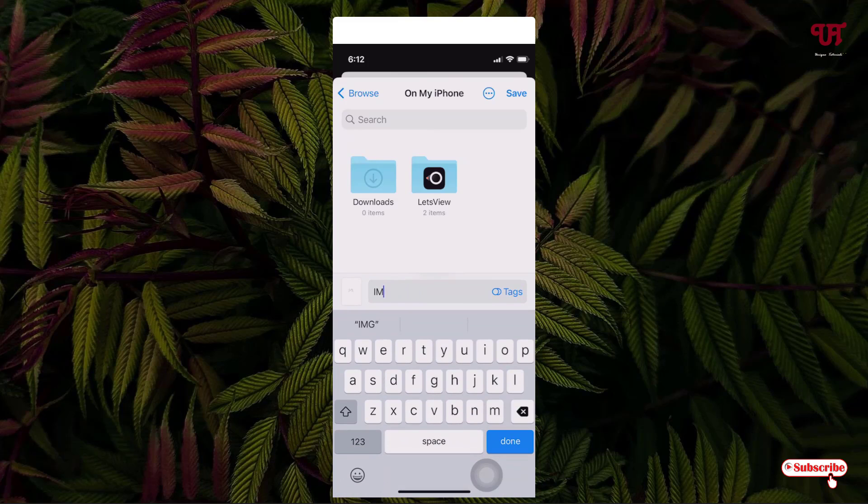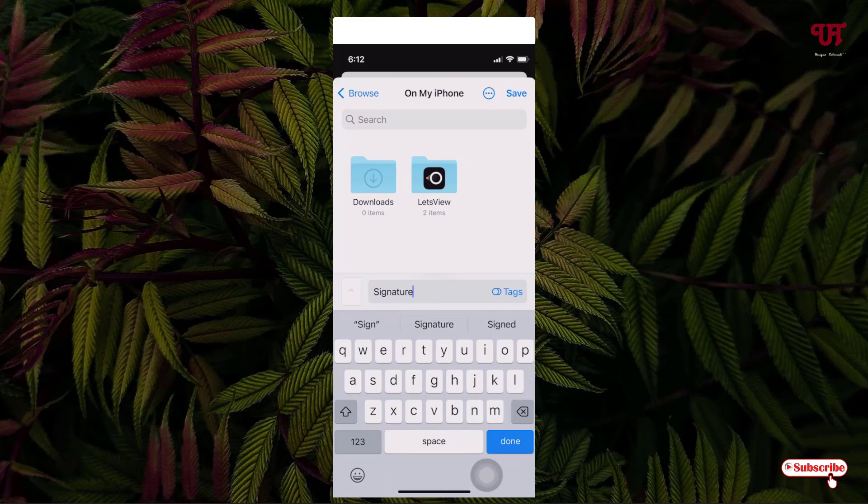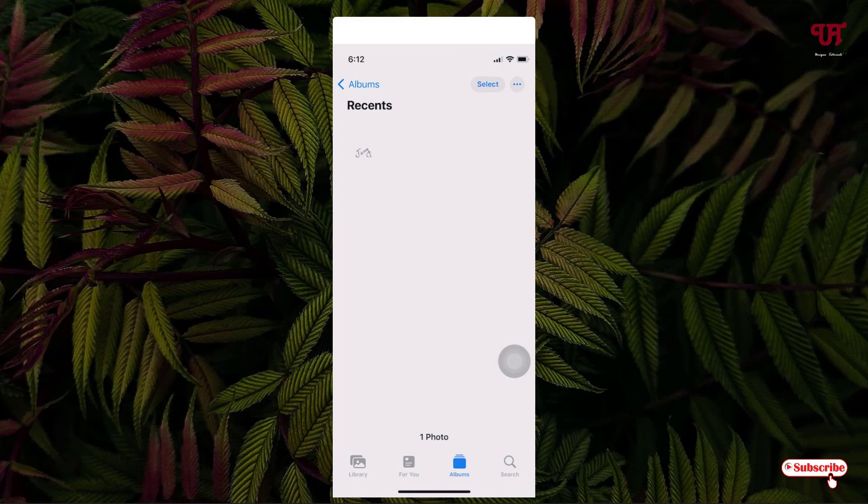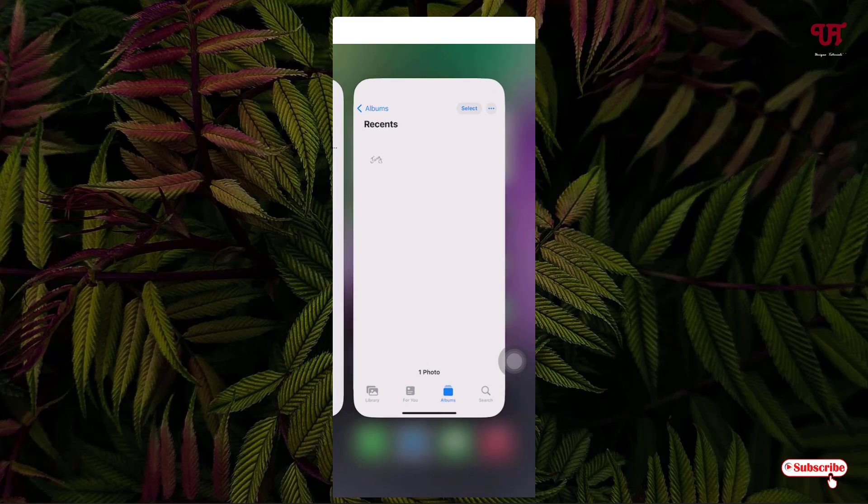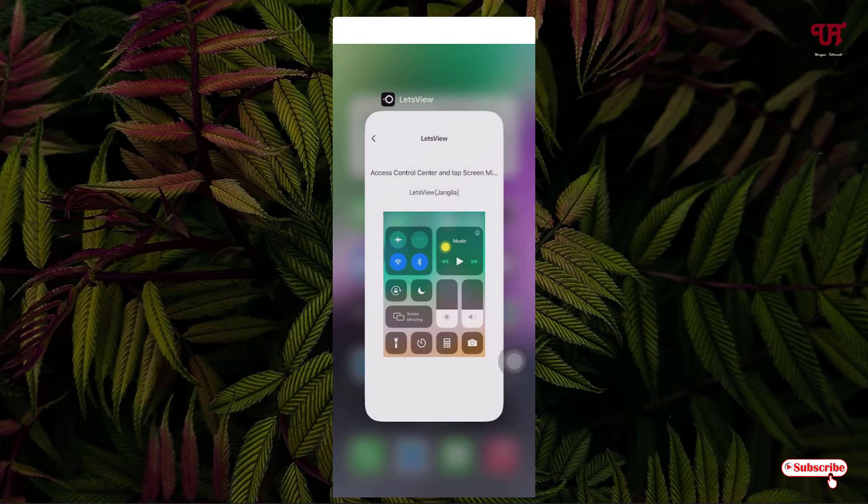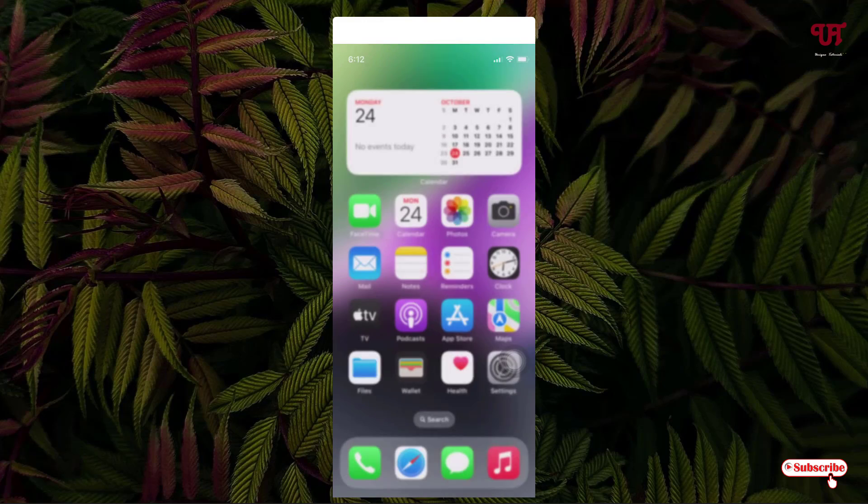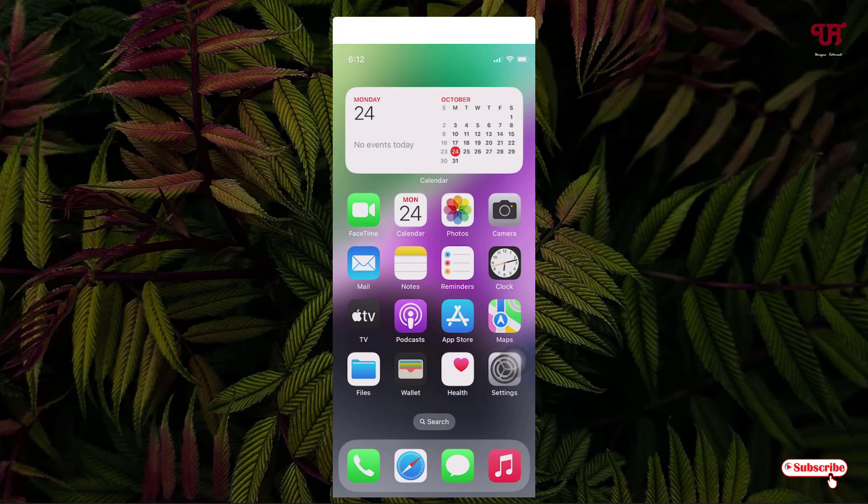Let me give it the name 'Signature'. On the right above, you can see 'Save'. Tap on it. Now your signature picture file will be saved to the Files application. You can close this application and now just open the Files application.